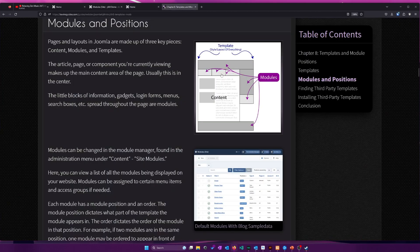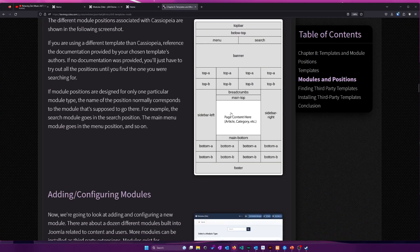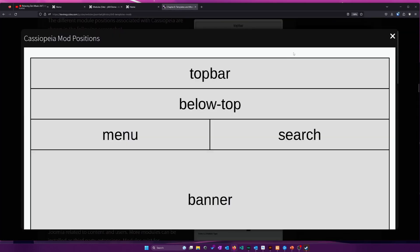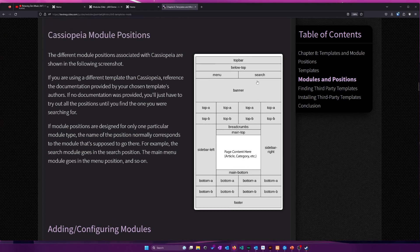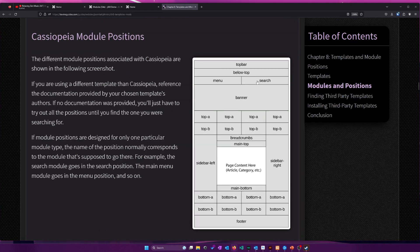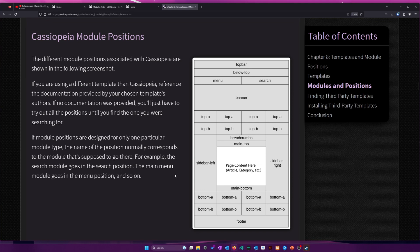Now, on the website, I think I did make kind of like, I published this diagram that just gives an outline of each module position in Cassiopeia, but again, these module positions can vary from template to template, so if you install a new template, chances are, nine times out of ten, you're going to have to reconfigure every single module position.